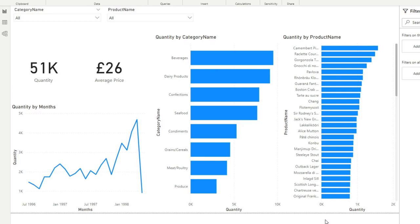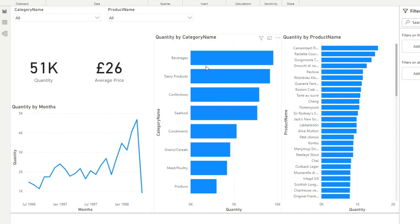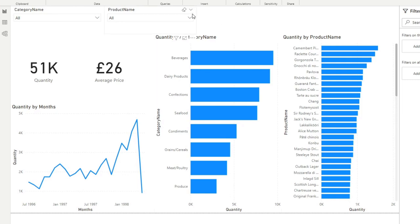Here's a report that I pre-prepared for you that we'll work on today. I won't go too deep into the data model itself because it's not really important, but what we have here in this page is essentially a combination of different visuals. You have your cards, you have your bar charts and you have your line charts, and I've also added a few filters or slicer visuals here on the top.